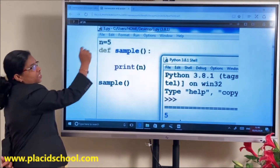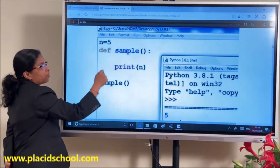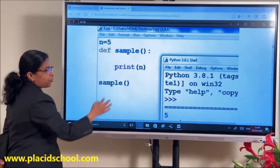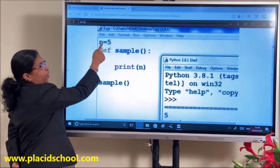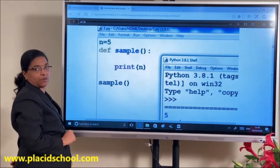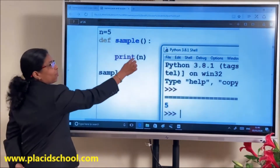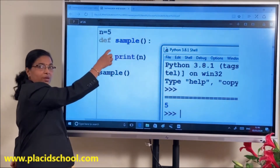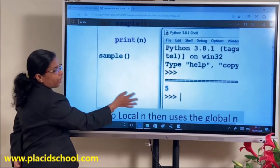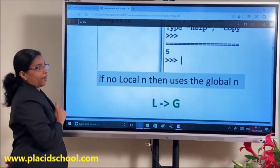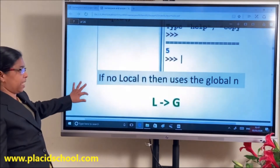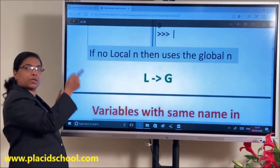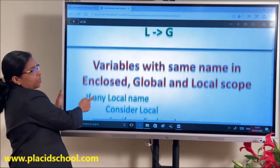Another example: N=5 globally. Inside the function I call print N. There is no local N here, so there is no local scope. It will check for enclosed — none. Then it goes to global scope — so 5 will be printed. If there is no local N, it uses the global N.